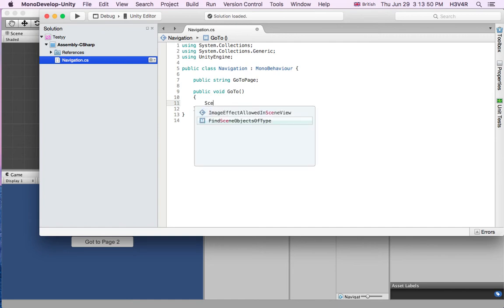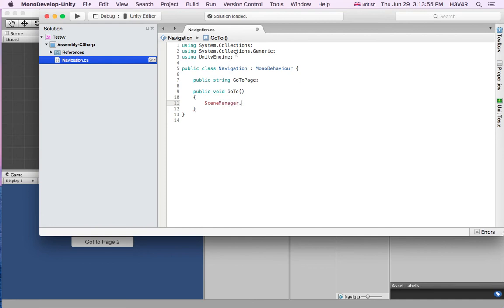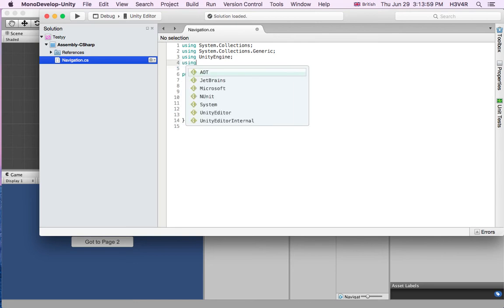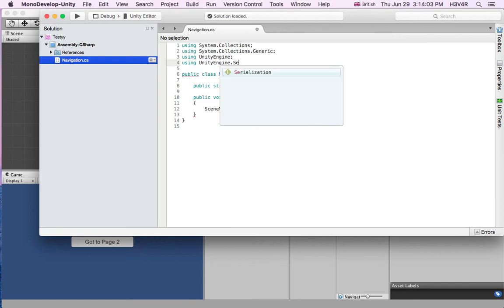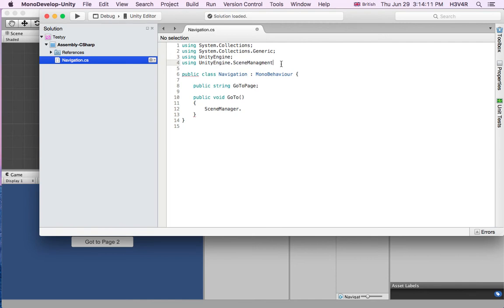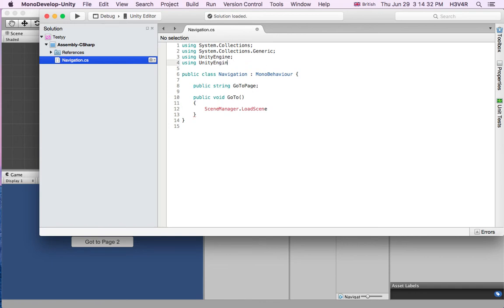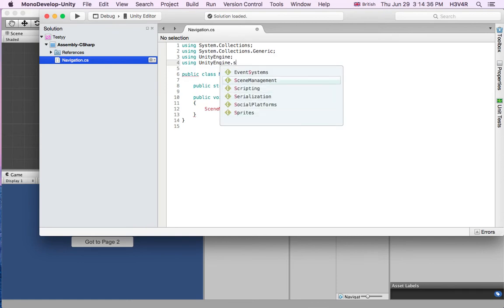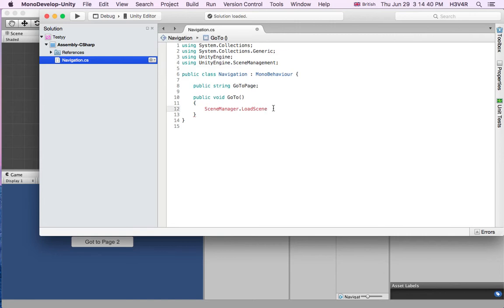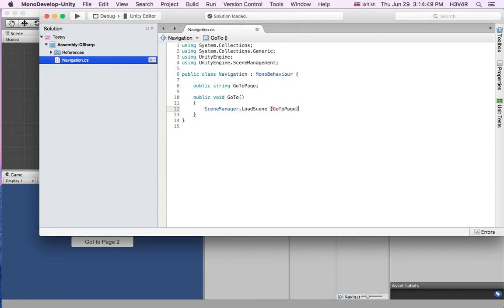In here we'll write SceneManager — you see, nothing is found. Don't forget you have to add 'using UnityEngine.SceneManagement' at the top. Now you see there's no error. SceneManager.LoadScene — and we have to write the name of the string that we declared before: goToPage. And close with a semi-colon.